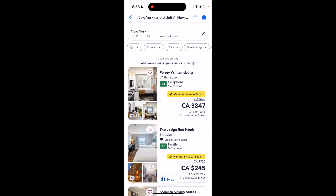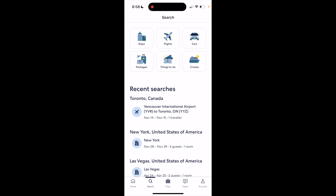Super simple, super straightforward — this is how to clear filters on Expedia. Thanks again for watching and I hope this video helps.